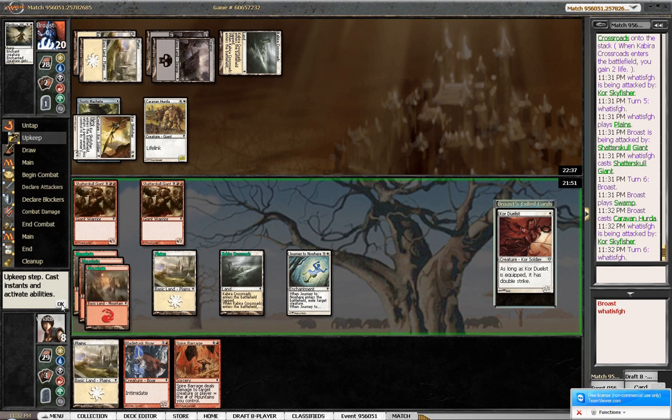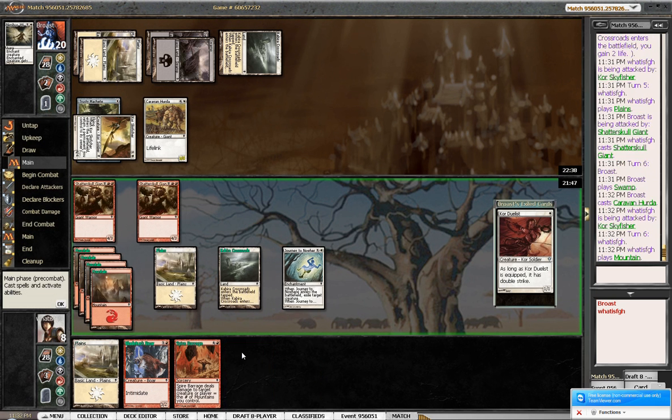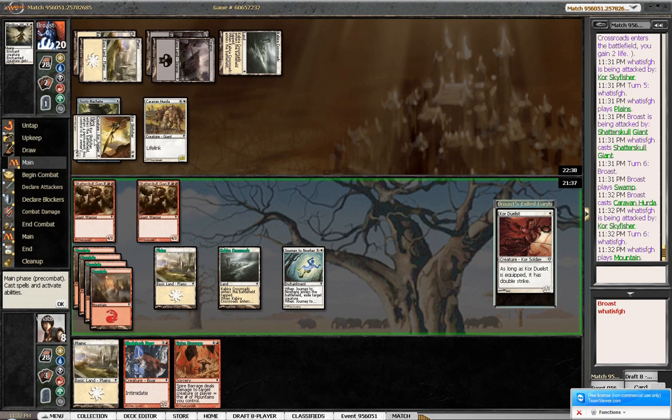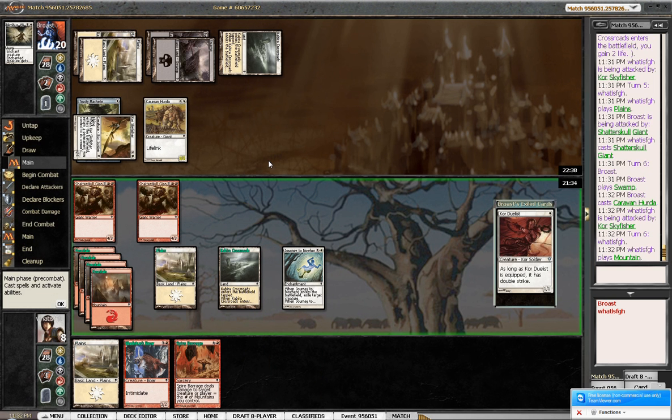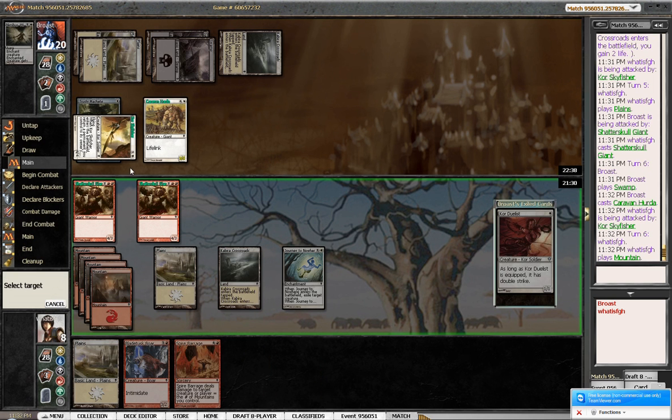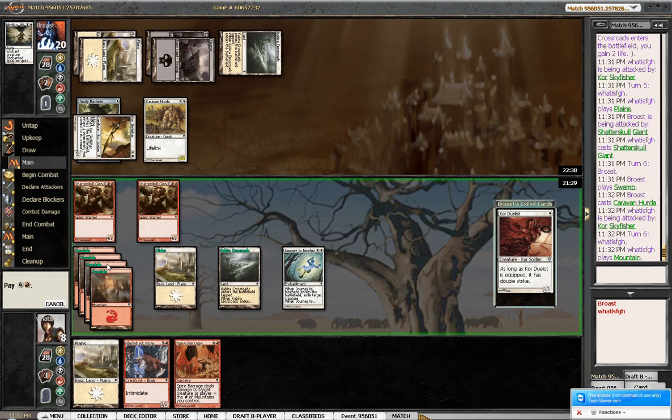Do I swing for 4? I don't think I can swing. Well, because if I swing for 4, then I kill this, he moves this here, and that's a 6-point life swing. Right? So I think I just have to Spire Barrage this, and then just double block if he swings.